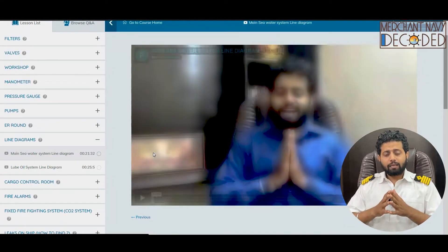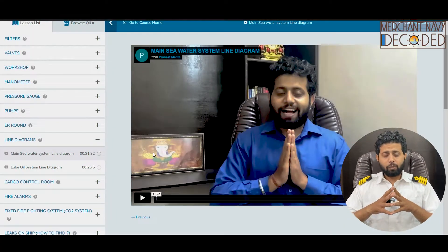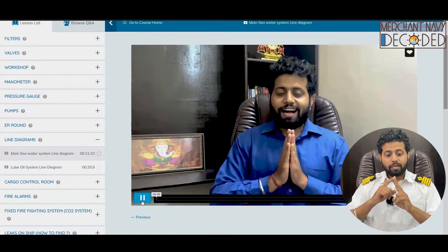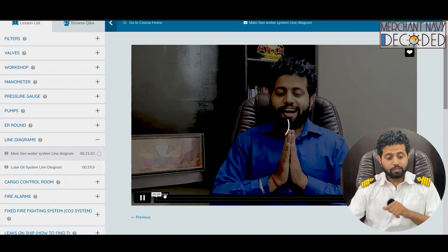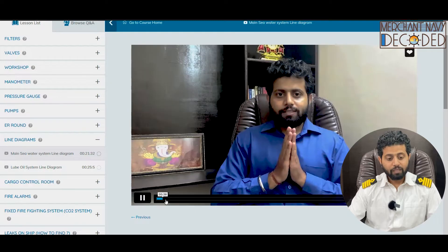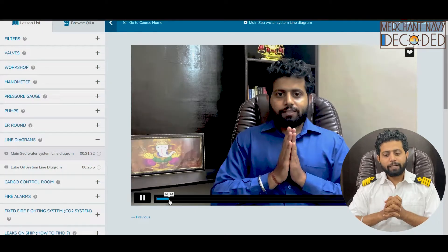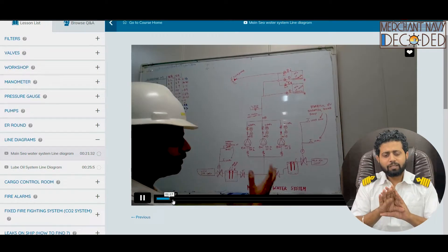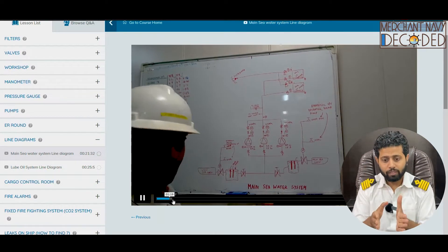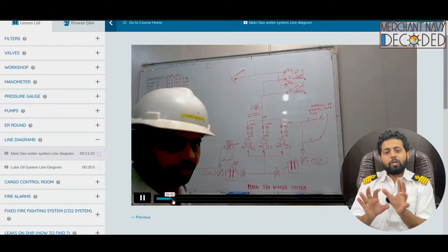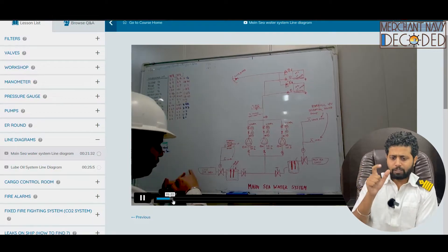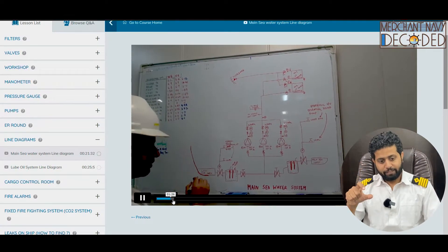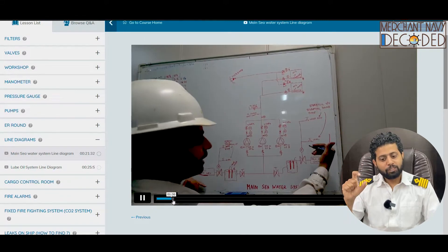So guys, when it comes to line diagrams, I'm talking about two major important line diagrams that I've discussed in detail. They are the main seawater line system diagram, main engine seawater system line diagram, and lube oil system line diagram.